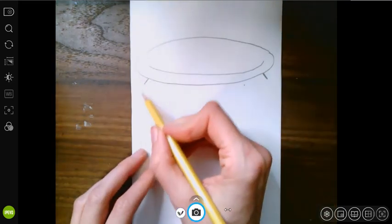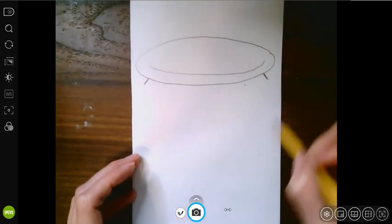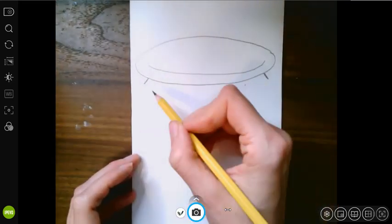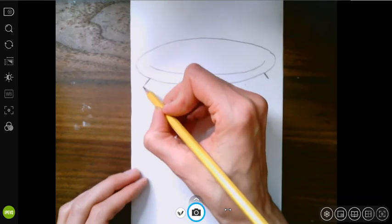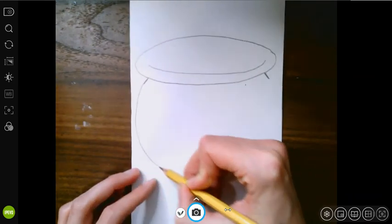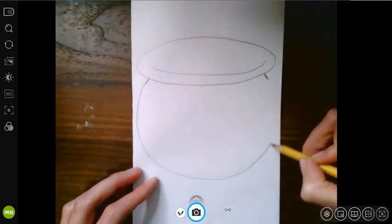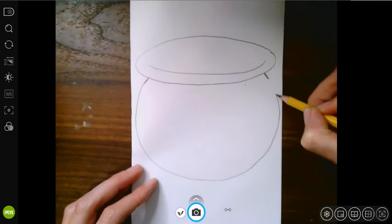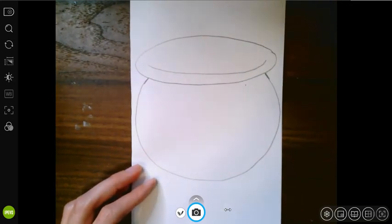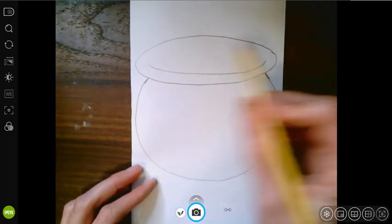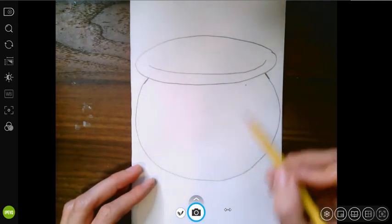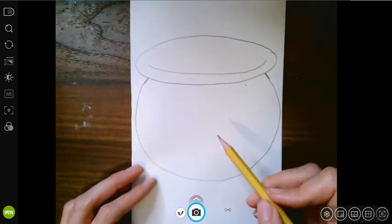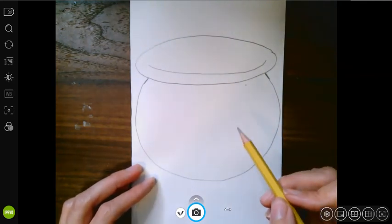And once you have those two lines, we're going to connect the two with a large circle. So from this side, I'm going to draw this large circle shape that comes right around and touches here. Once I have that, you can see the fishbowl shape, but it doesn't exactly look like it's clear.